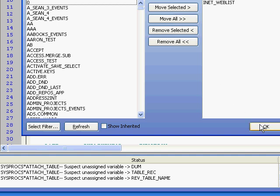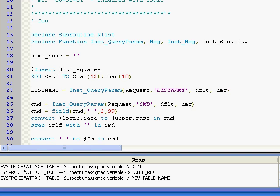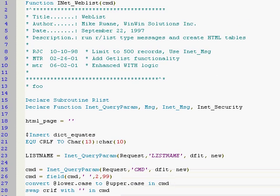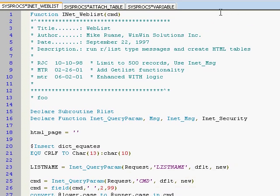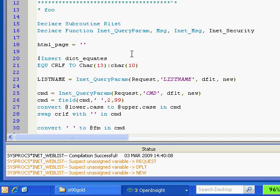If I open up the routine called InetWebList, and I'll click on OK, this program is now open. And what I'll do is I'll move this up here. I'll press F9 to compile just this one program. And we go down to the bottom here, and I've got some suspected unassigned variables.